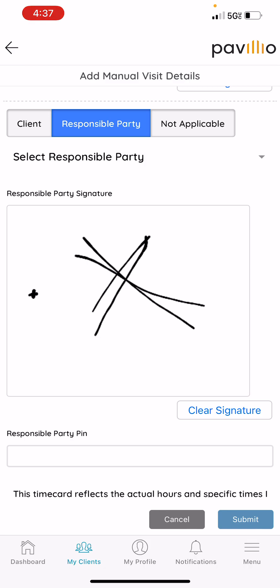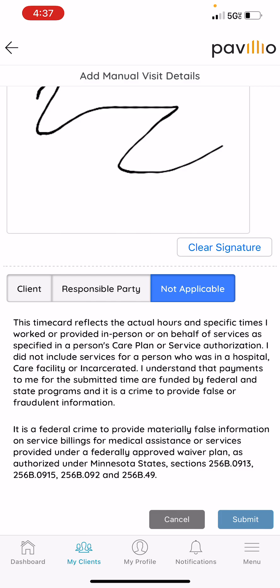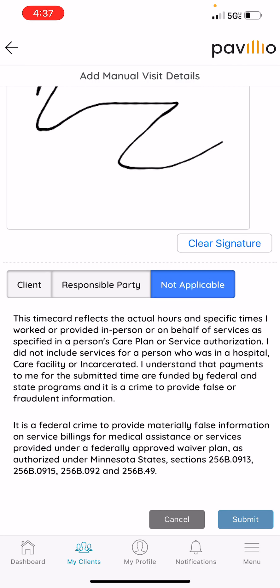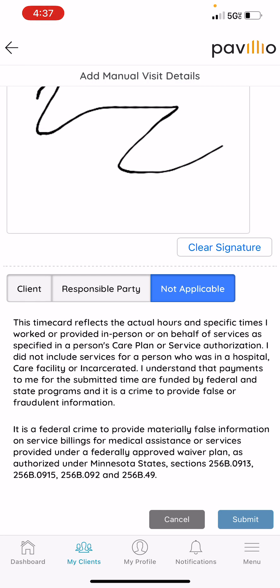If neither of those are an option, you can click Not Applicable. What that does is it will send it directly to the client or the responsible party on their device for them to sign. And that's how you do a manual entry.